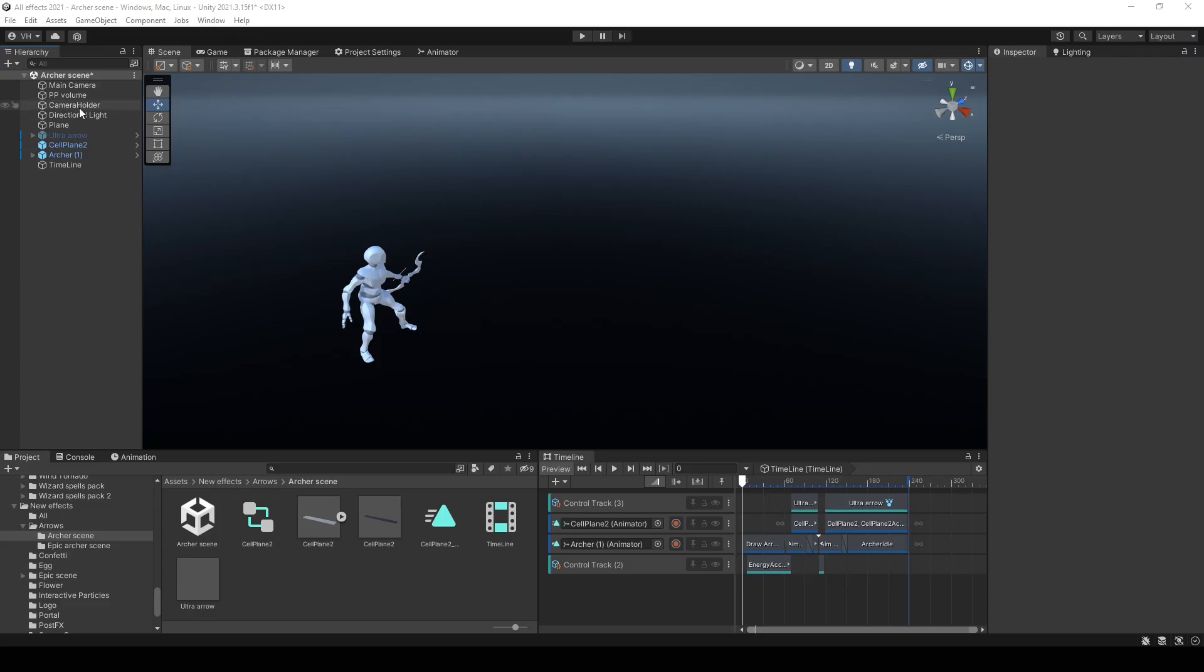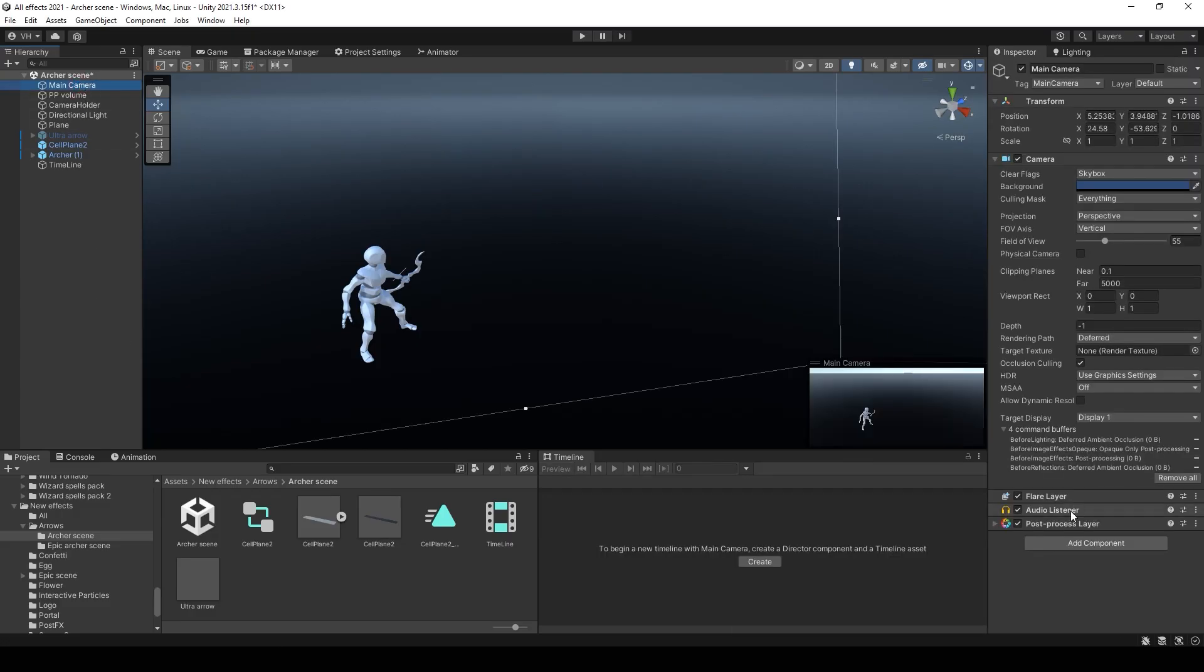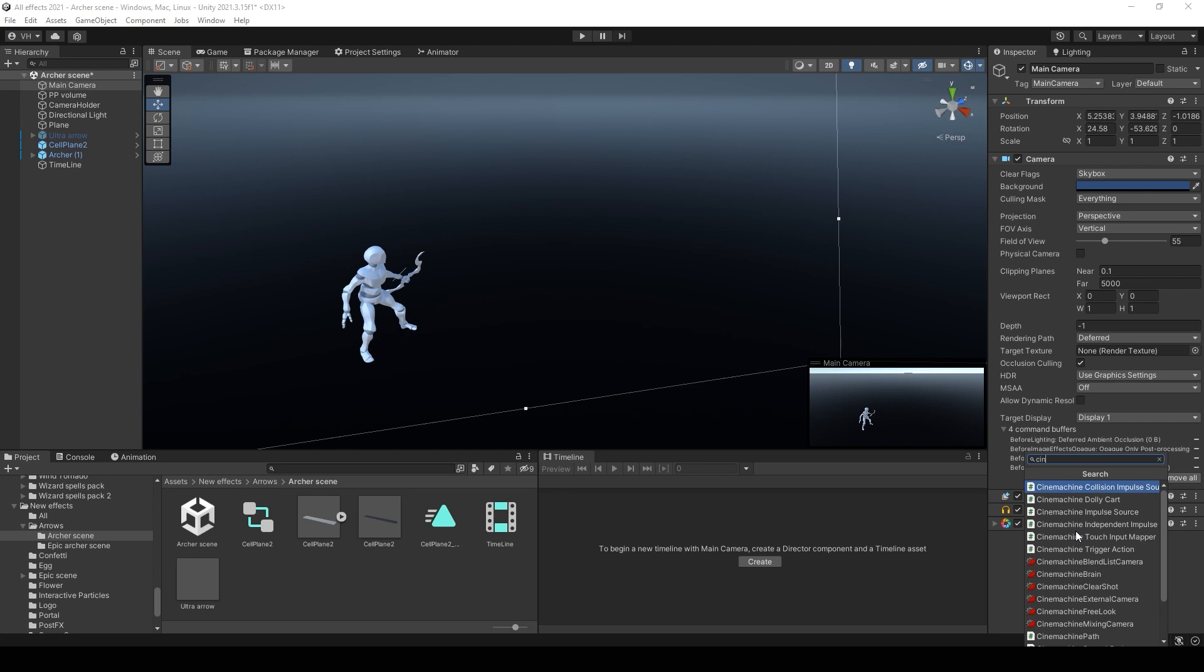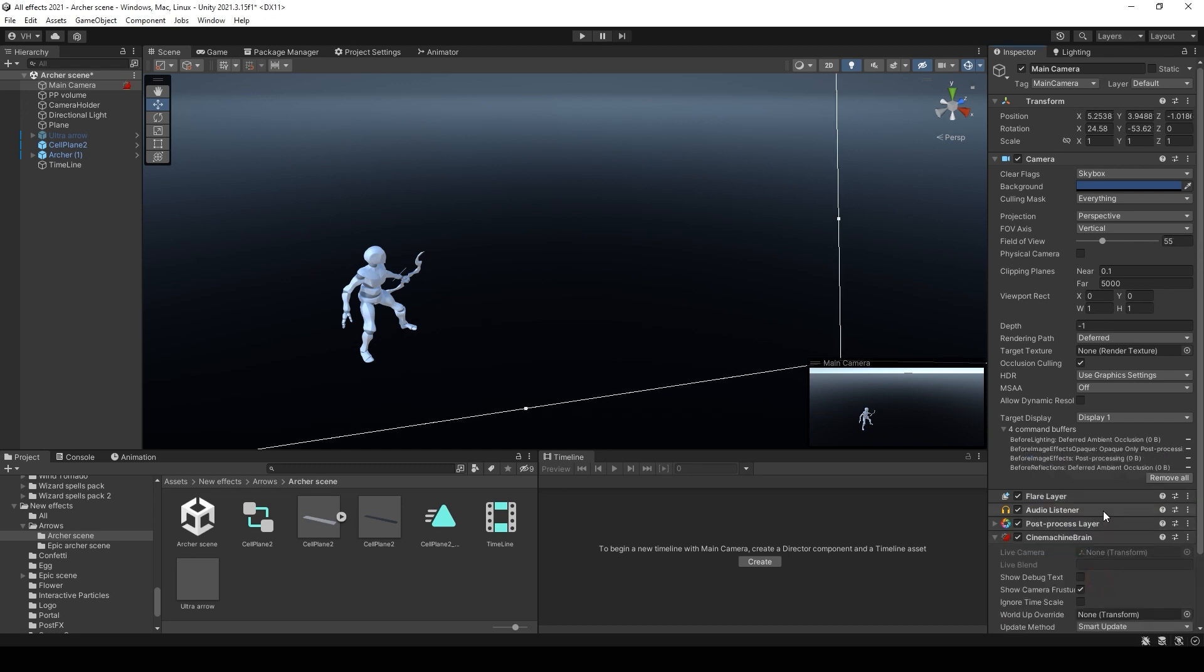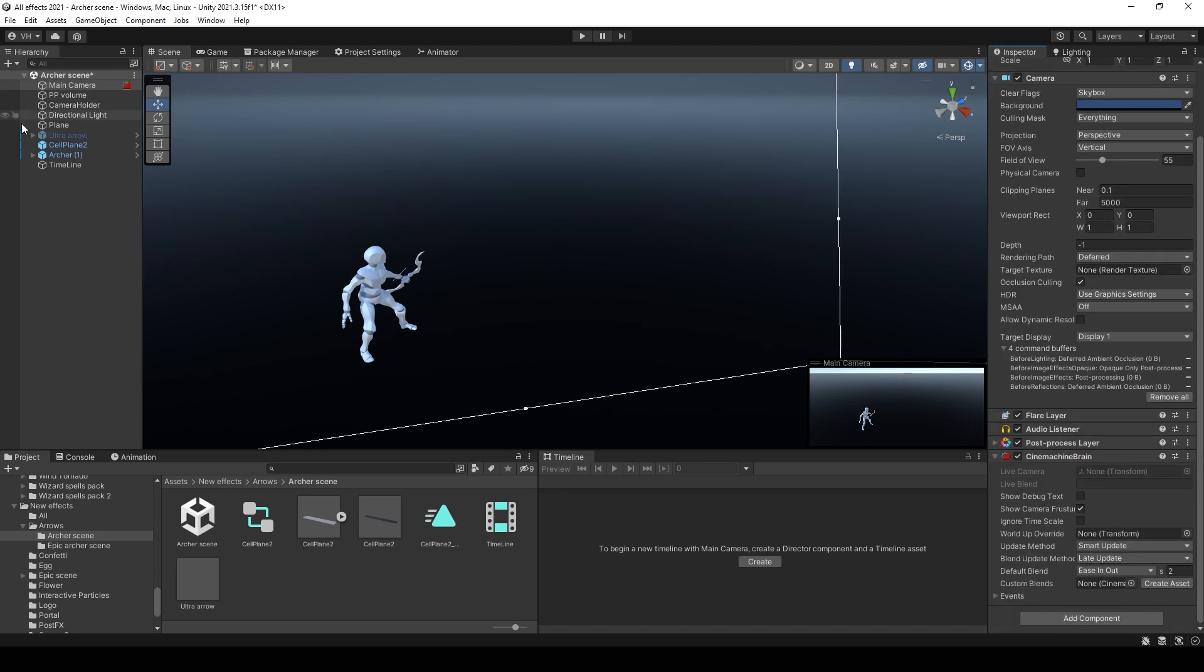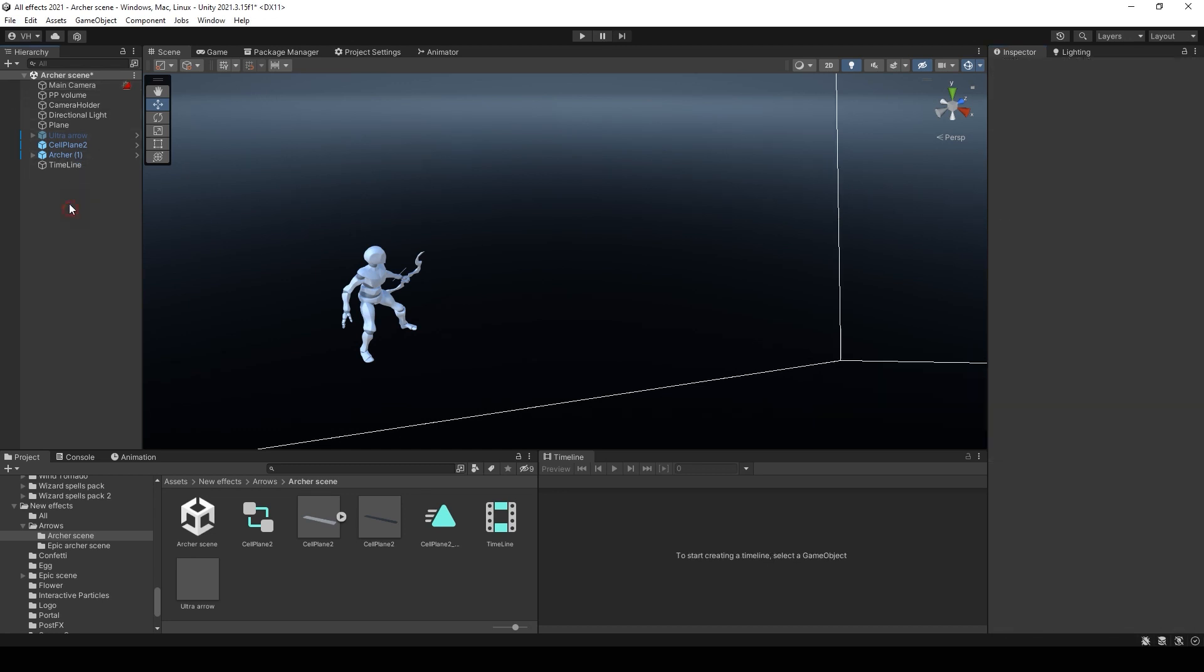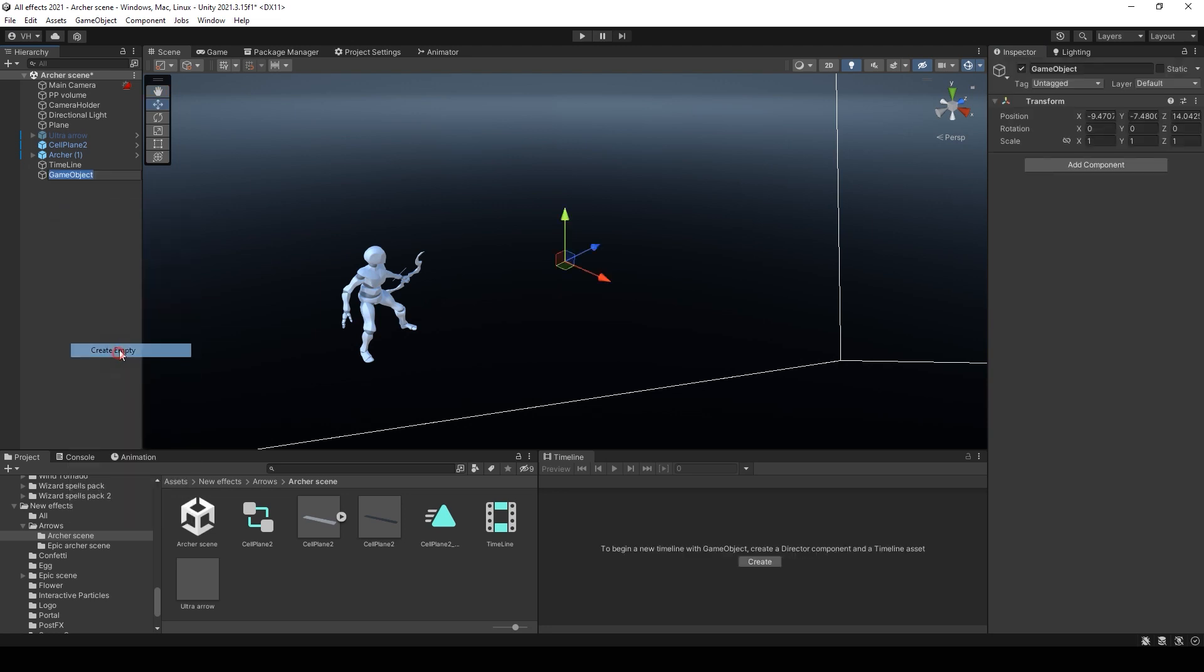Okay, the next thing what you can add is a camera shake. But first you need to add Cinemachine Brain to your camera.